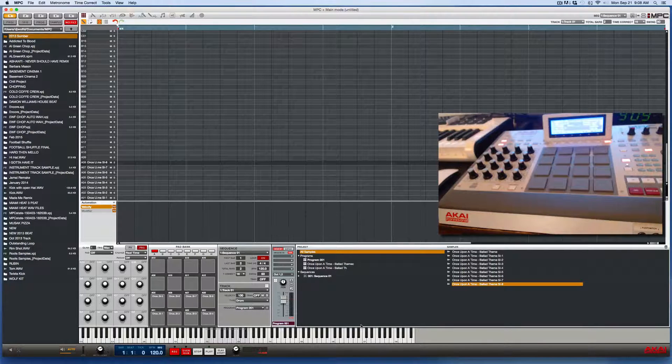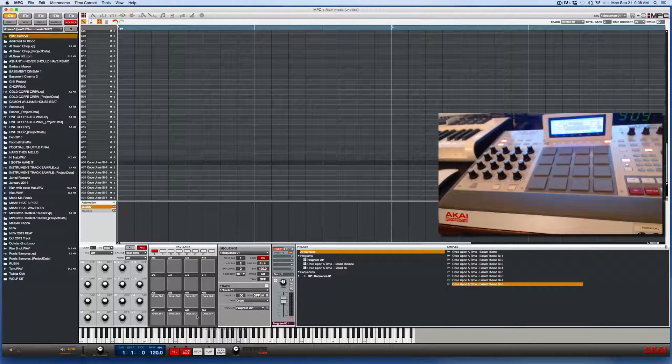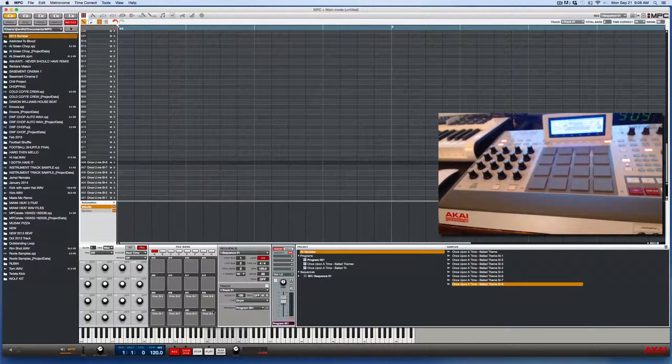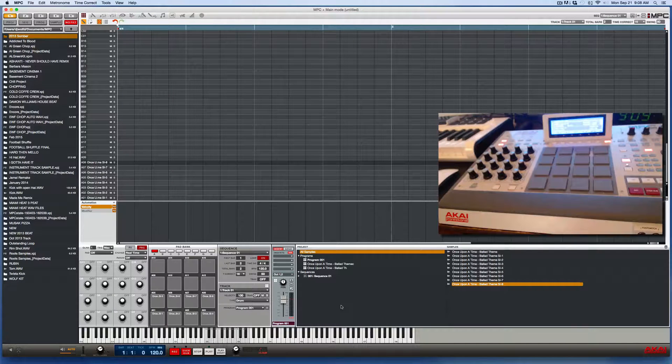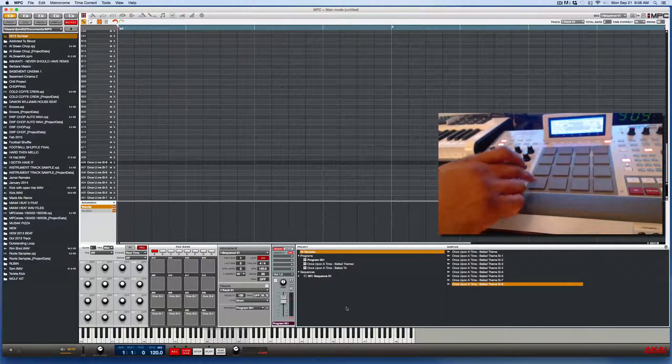So just to give you an example of what I mean, I have eight samples on my first eight pads on the MPC right now. Here they are individually.